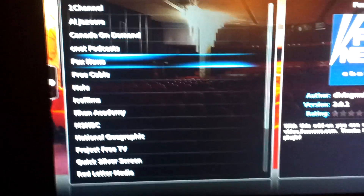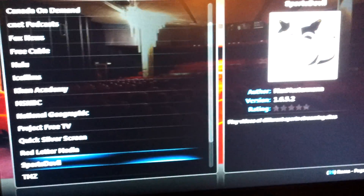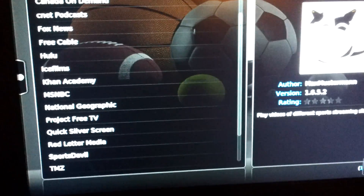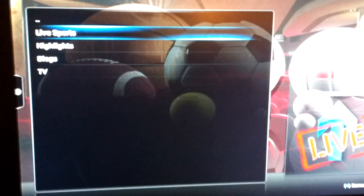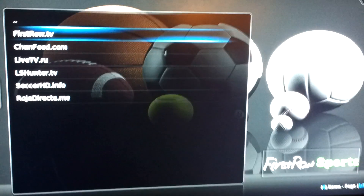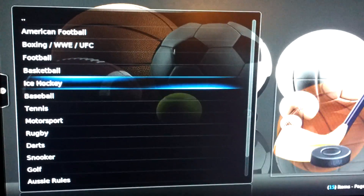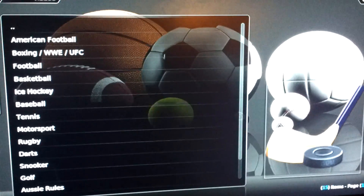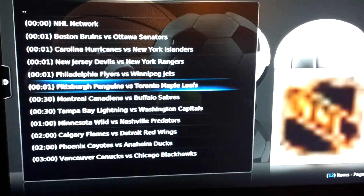If we wanted to watch the Leaf game that's on right now, go to Sports Double, select it with the middle button. Live sports. You can use the first row there. Scroll down to ice hockey. We want the Leafs game — Pittsburgh Penguins versus Toronto.